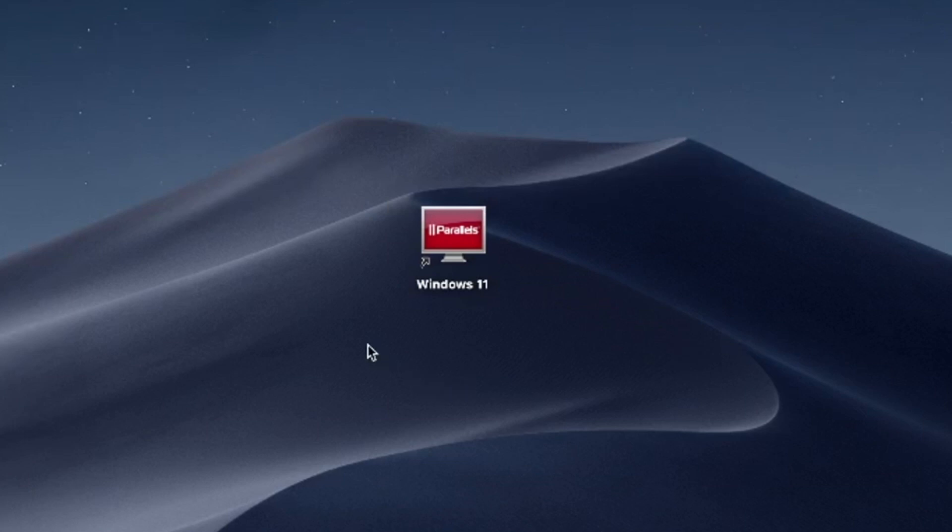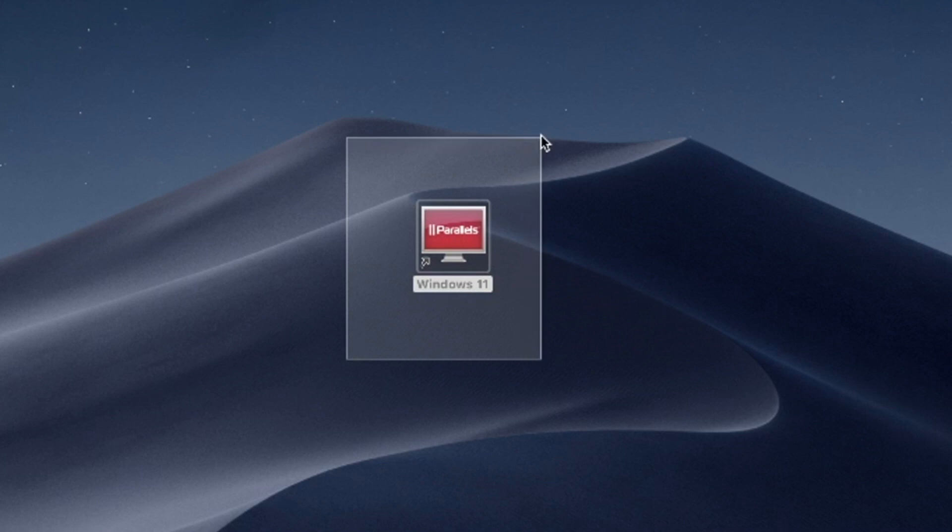Hello and welcome. In this video, I'll use Parallels Desktop to run Windows 11 on Mac. Try Parallels Desktop for free now. Link in the description.